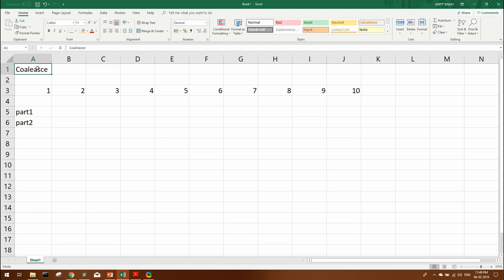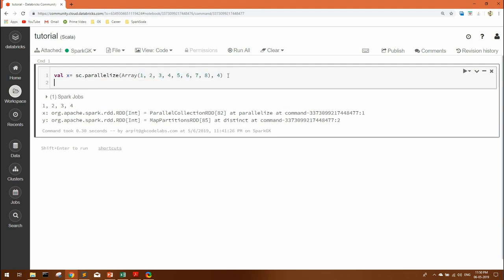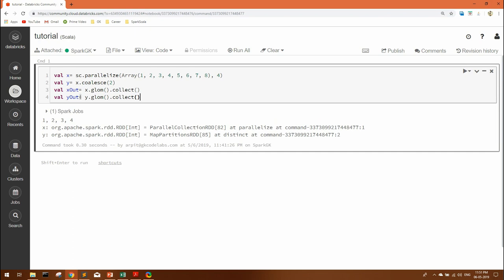For now let's understand coalesce. Consider we have an RDD with 8 elements partitioned into 4 partitions. With coalesce, we can write x.coalesce(2), defining the number of partitions. We are telling Spark to take this RDD and distribute everything into two partitions. I've assigned this to an RDD and used glom along with collect. In previous videos I explained that glom flattens the output per partition — if you just use x.collect() it won't show which elements are in which partition, so that's why we use glom here.